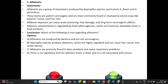Aflatoxin exposure can cause acute poisoning, liver damage, and long-term carcinogenic effects. Aflatoxin contamination is regulated by food safety agencies, which set maximum allowable levels in food products. Conclusion — which of the following is true regarding aflatoxins? Option A: Aflatoxins are produced by bacteria and are not carcinogenic. Option B: Aspergillus species produce aflatoxins, which are highly regulated and can cause liver cancer and acute toxicity. Option C: Aflatoxins are primarily found in dairy products. Option D: There is no regulatory limit for aflatoxin levels in food.